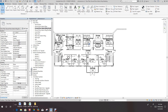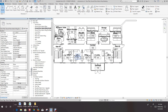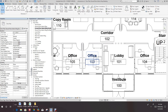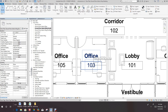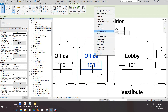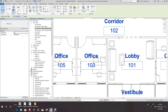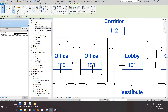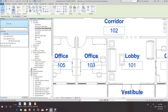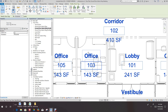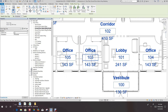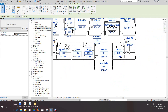Let's go ahead and zoom in and select one of the room tags. Right-click and we want to select All Instances — all instances in visible view — so that selects everything. Now in the drop-down menu where it says Room Tags, we can change it to Tag with Area.